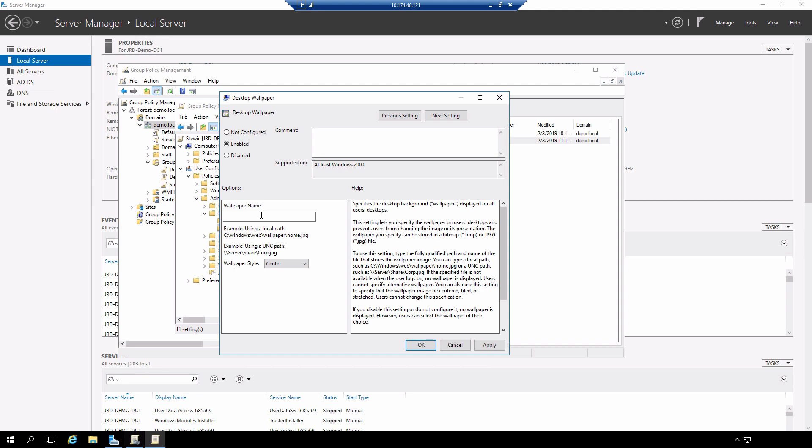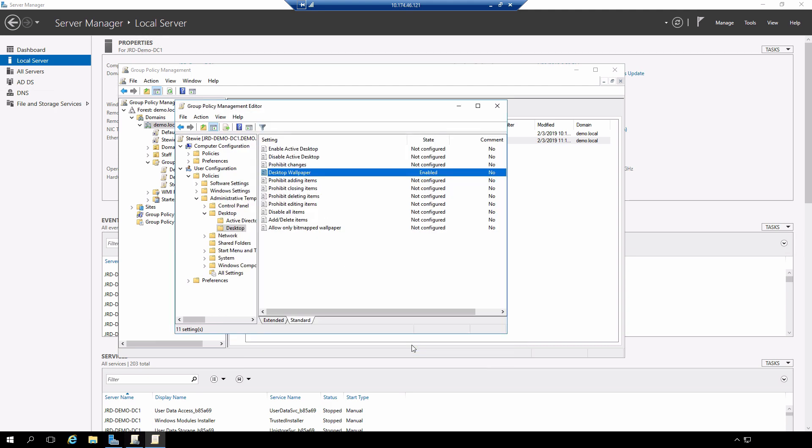I'm going to specify the path to the wallpaper, which is the only thing I really need to do. Normally, this is going to be out on a network, but I configured it locally just so it makes it a little bit easier. Enter in the path to the image file that is going to take the wallpaper. Say OK.